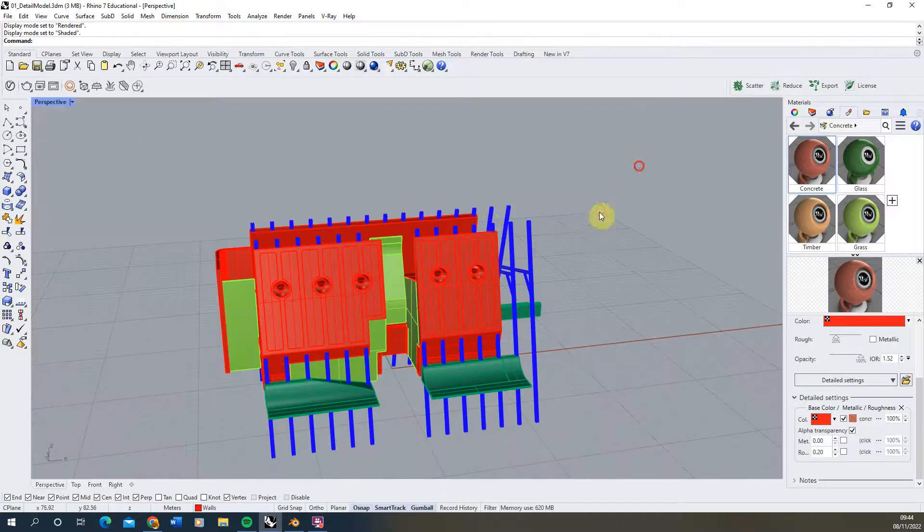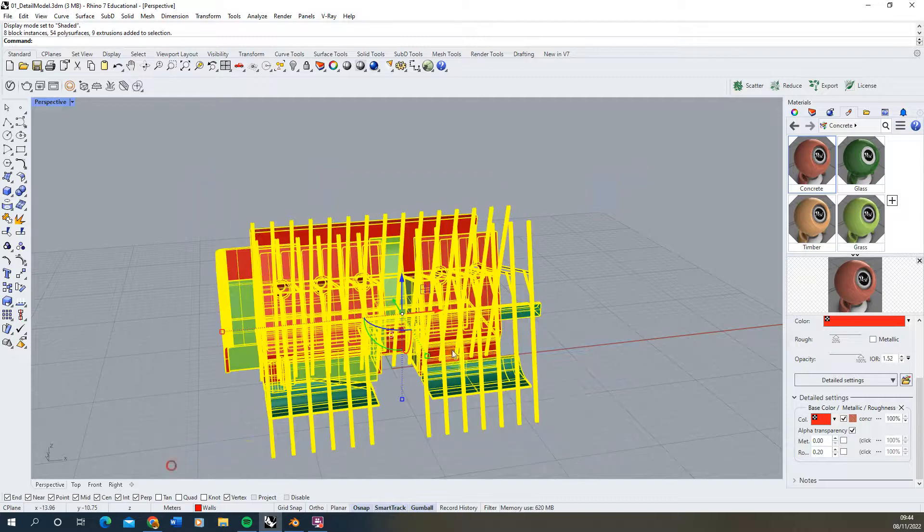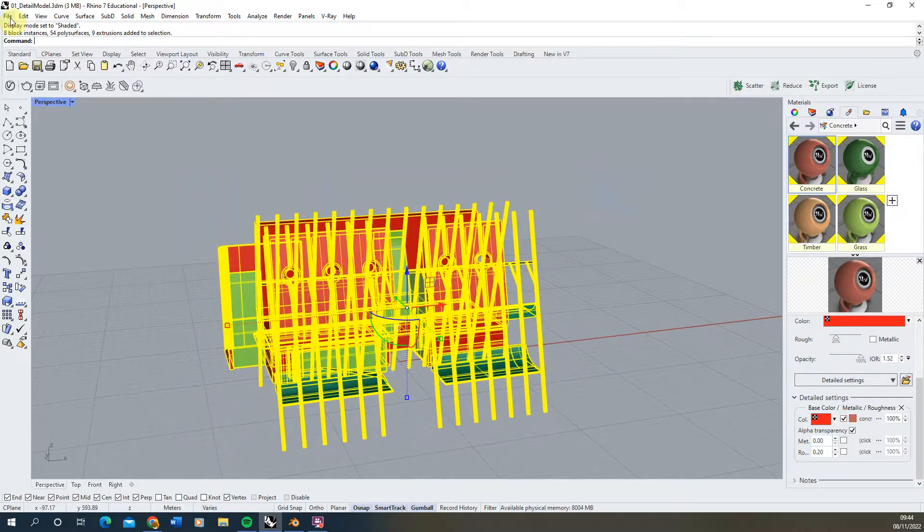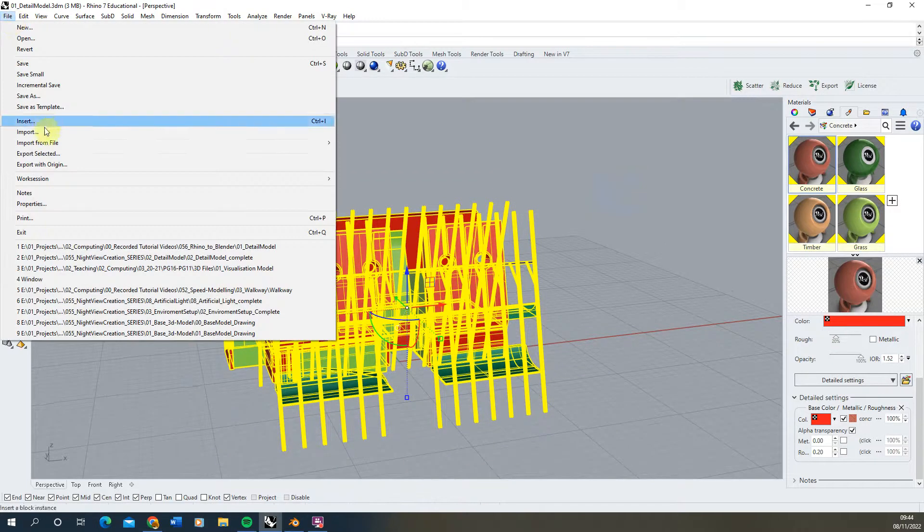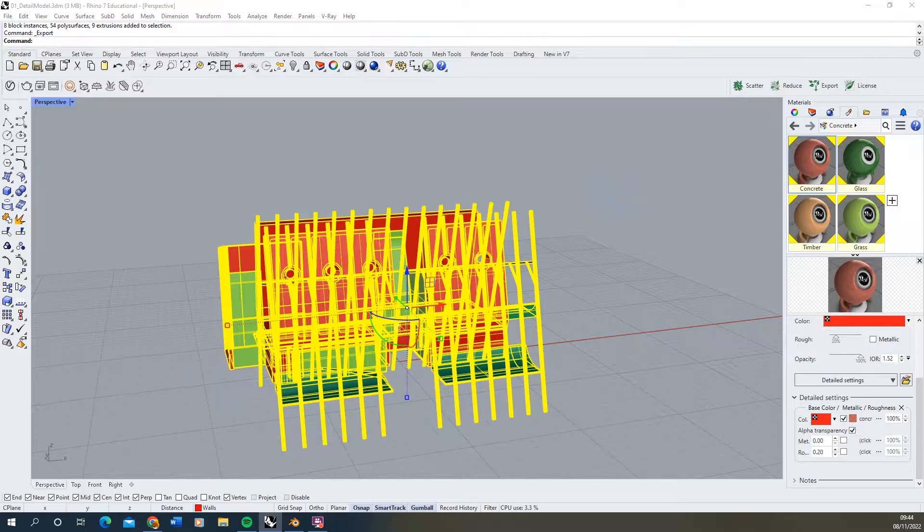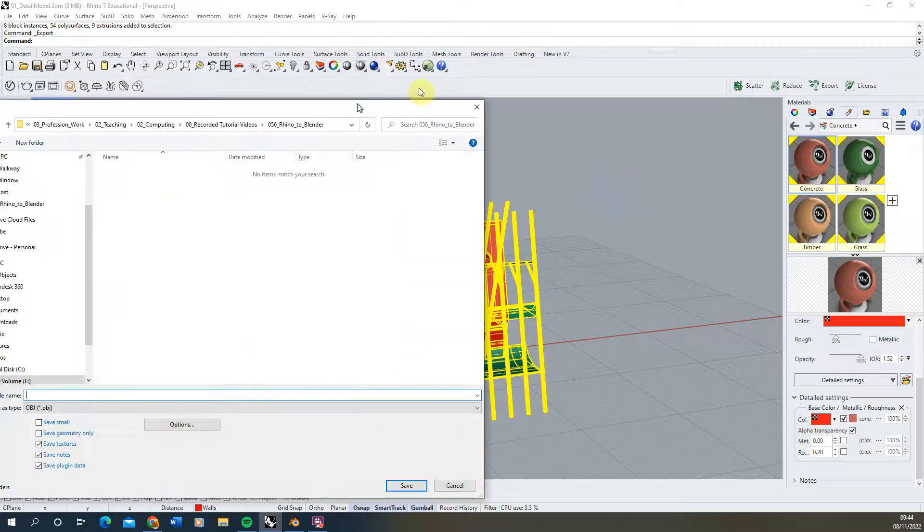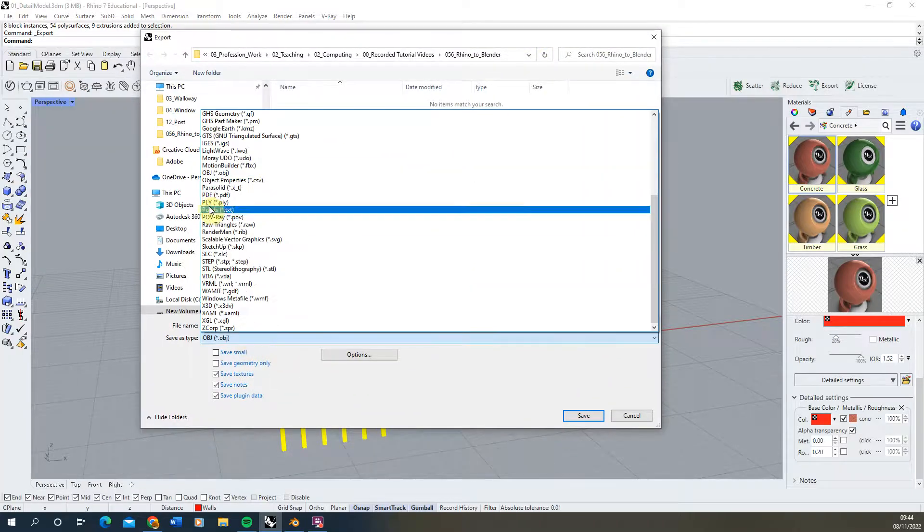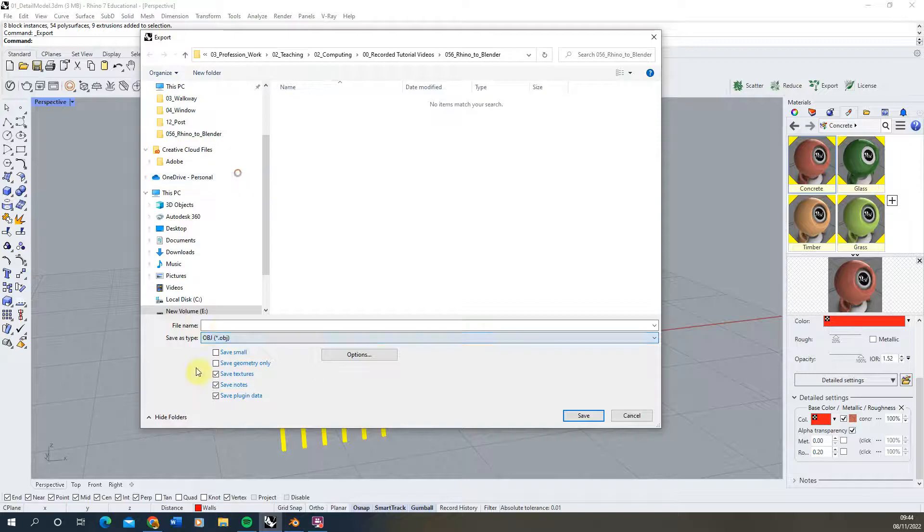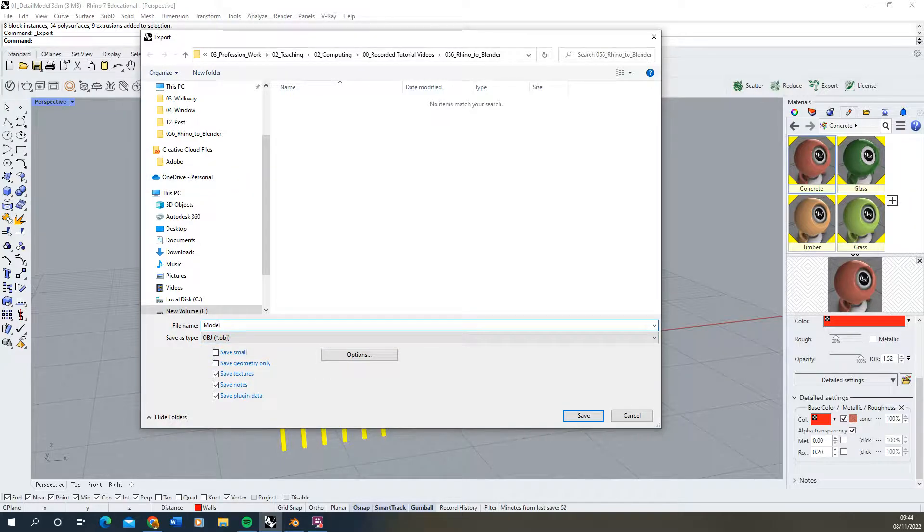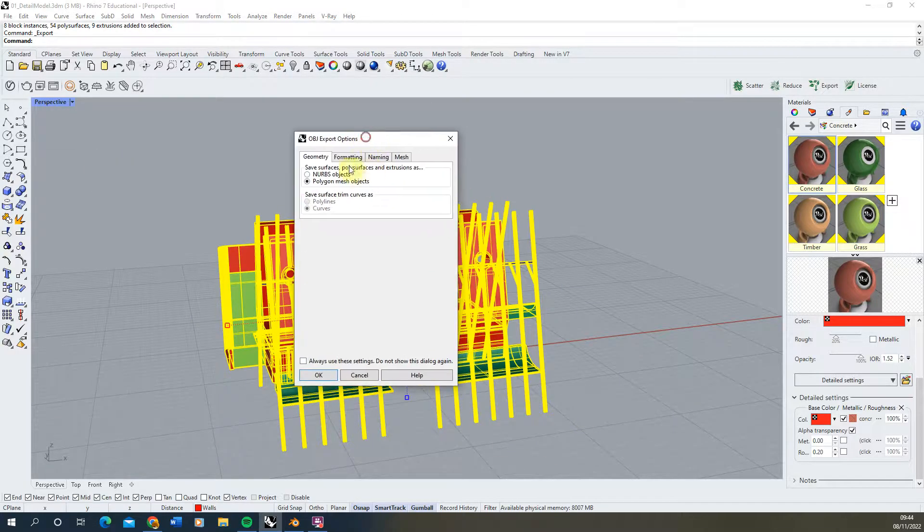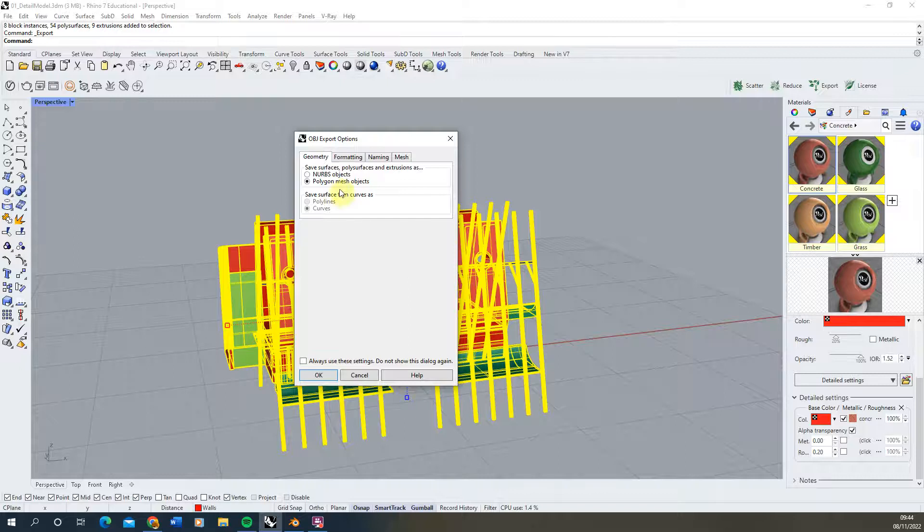So to export the model we're just going to select the geometry we want to export, go to file, export selected here and we're going to export as an OBJ file type and we'll just call this model. Once you've picked your file type and picked your name hit save and it will come up with a series of export options we have here.